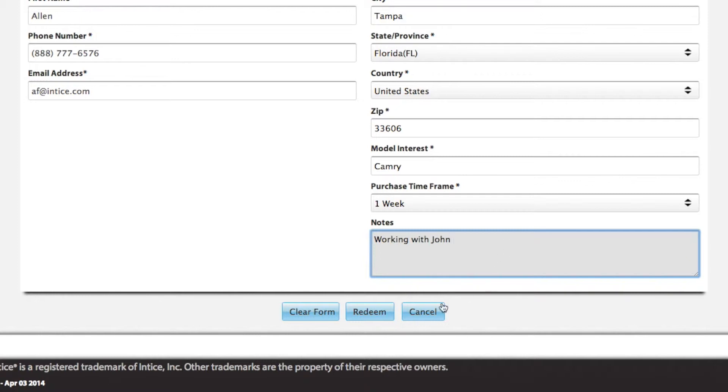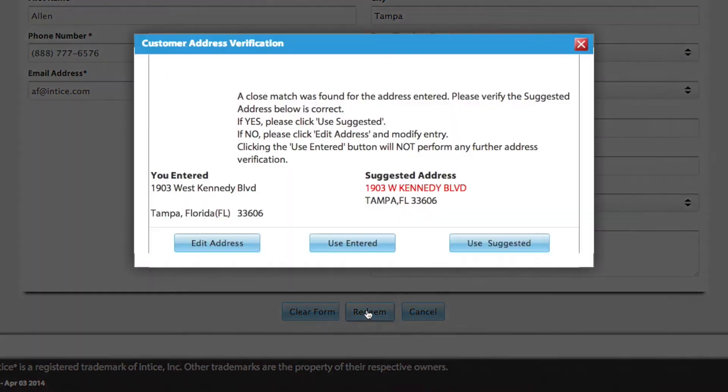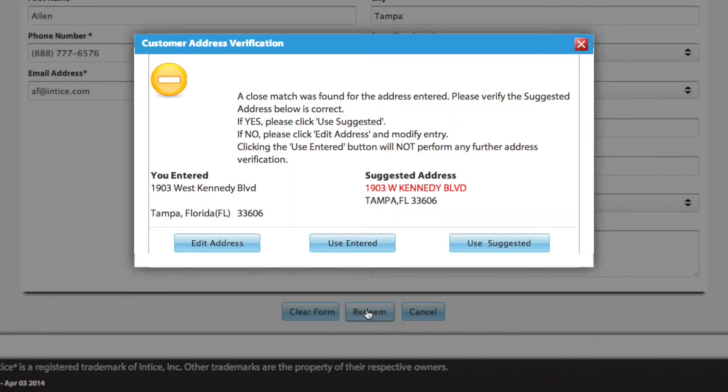When you're done, click Redeem. The system will validate the address with the United States Postal Service.